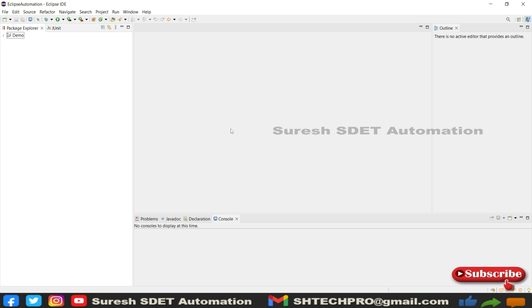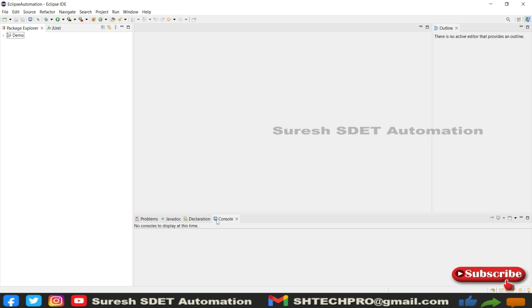Once you install Eclipse, it looks like this. We need to install or configure Maven. To configure Maven in older or earlier versions of Eclipse, we need to manually configure Maven, but latest versions have built-in Maven. If you don't see Maven in your projects, you need to install Maven.